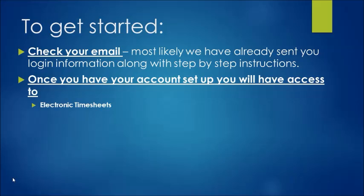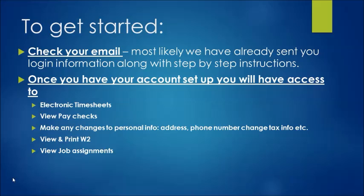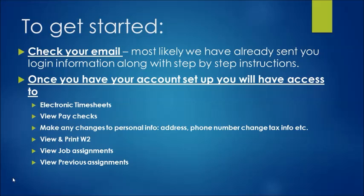Once you have your account set up, you'll have access to not only electronic timesheets, but you'll also have access to view your paychecks, make any changes to personal information such as an address, phone number, or change your tax information. You will be able to view and print your W-2s, view current job assignments as well as previous assignments.